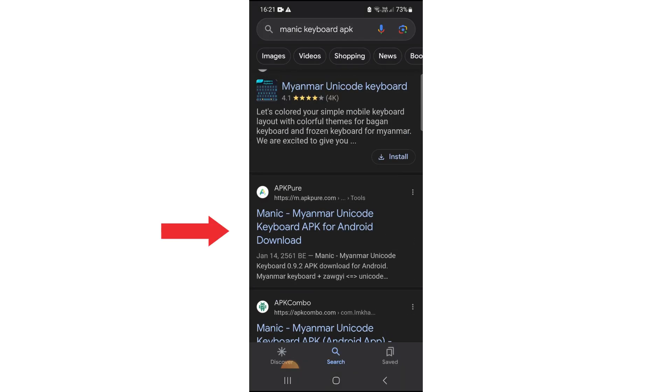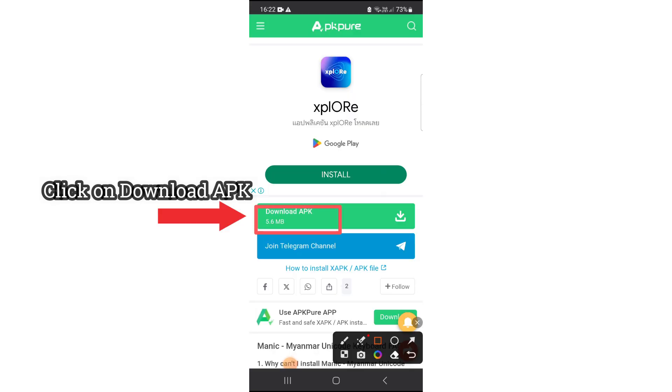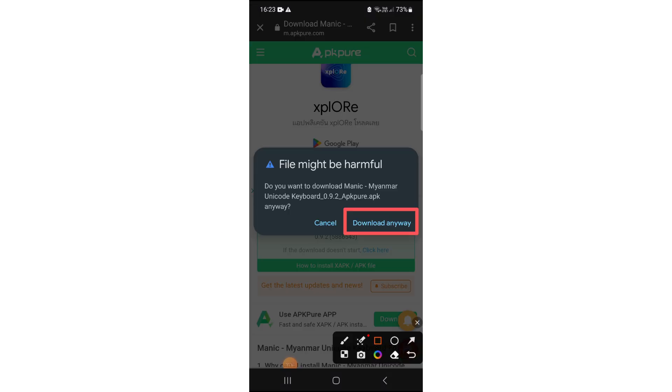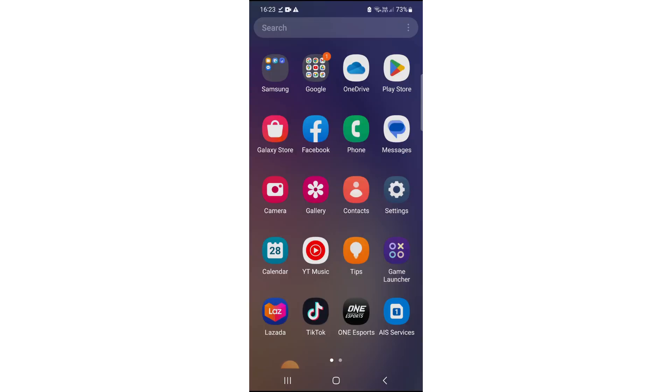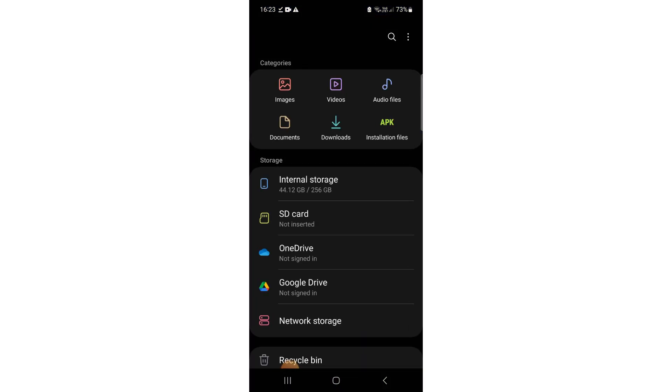Click on Manic Myanmar Unicode Keyboard. Click on Save APK. Click on Save Anyway. Go to My Files and open it.